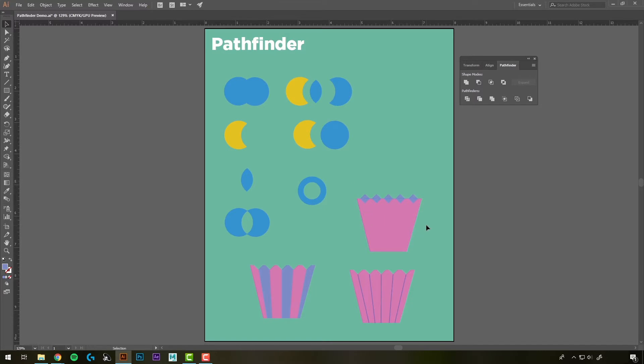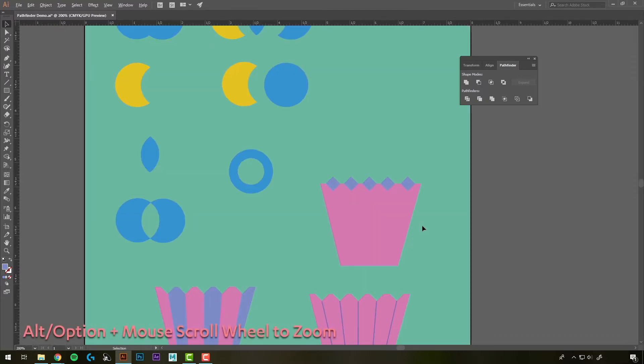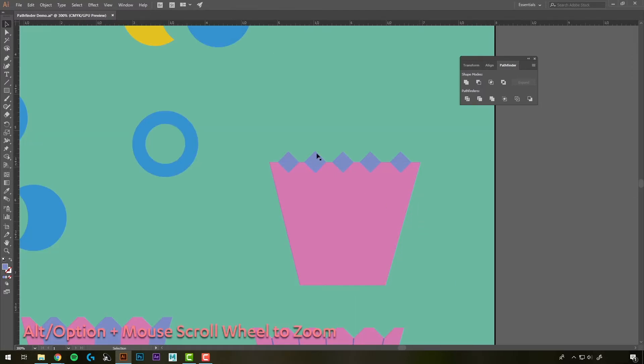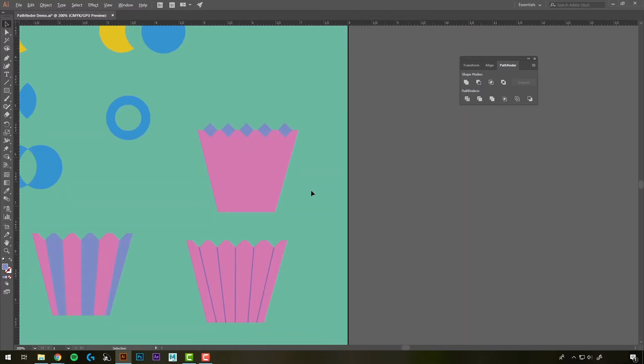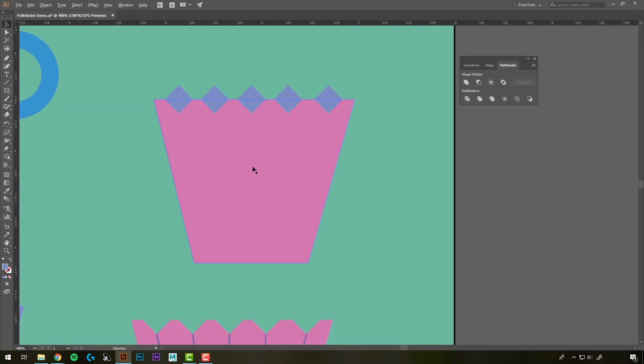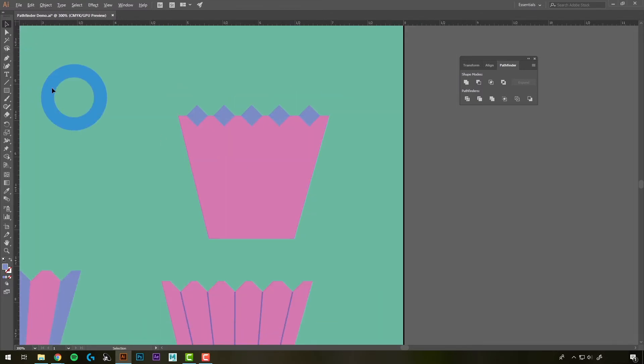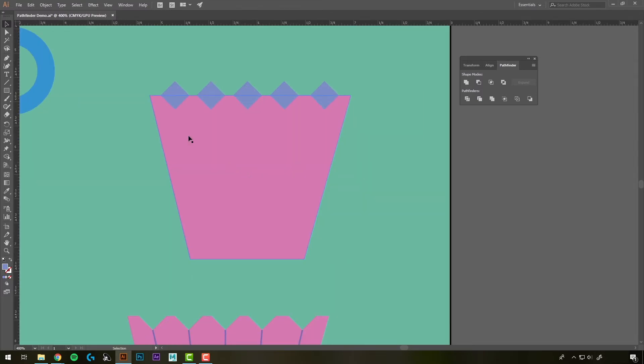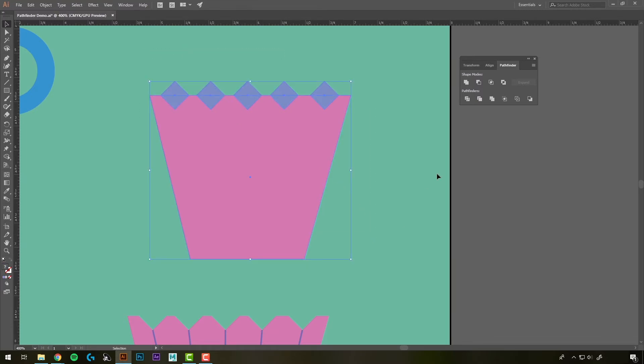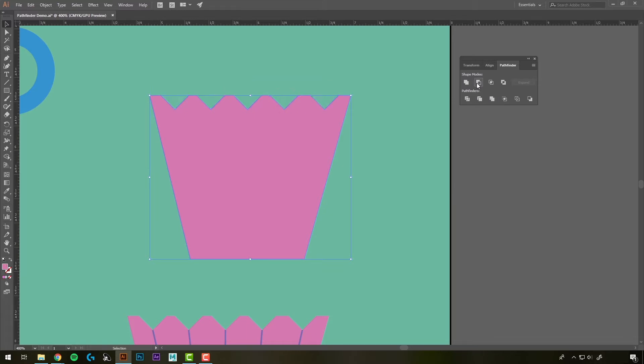I'm just going to zoom in here using Alt and my scroll wheel. And we'll zoom in on this. It zooms on wherever your mouse is pointed. So that's really helpful for just maneuvering around. I've made this shape here, and I've put these little diamond shapes over top of it. What I'm going to do is select all of them at once and use the Minus Front tool in the Pathfinder. And that will cut those out.